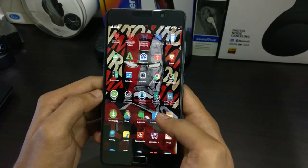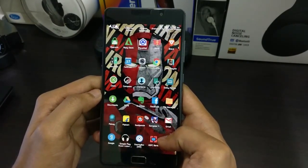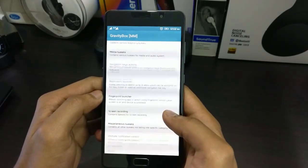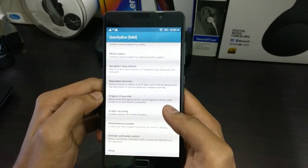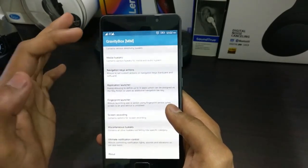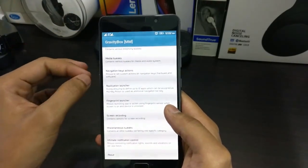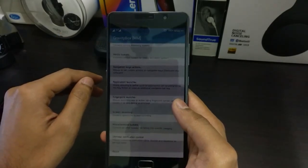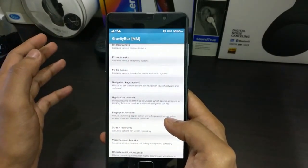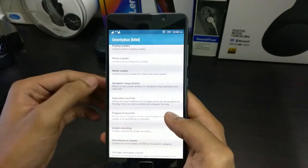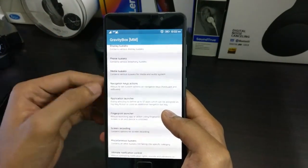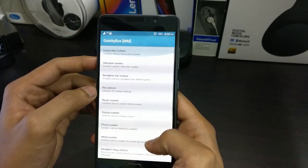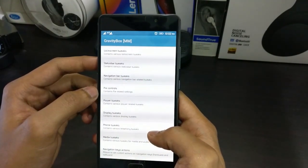Coming to the next one, I want to show one more app, which is Gravity Box. In Gravity Box, it shows here that it's Gravity Box MM, which means this Gravity Box is for Marshmallow specifically. If you're running any other Android version, you should install that specific version which suits your phone. Since I'm having Marshmallow on my phone, I've installed Gravity Box Marshmallow. And this has a lot of tweaks and a lot of settings.